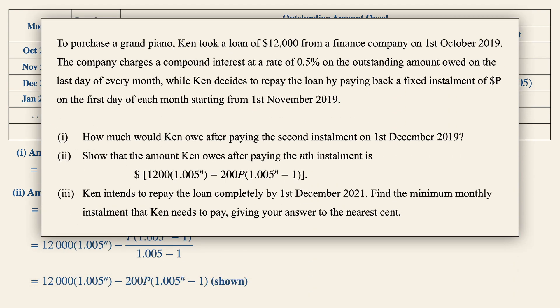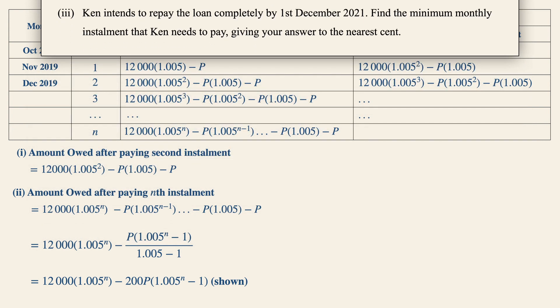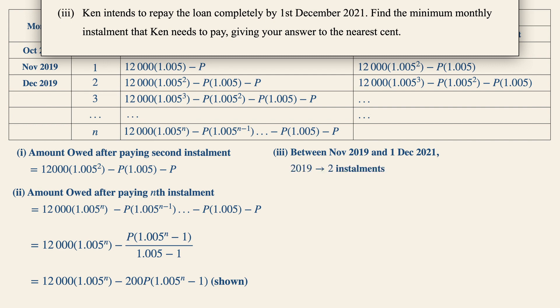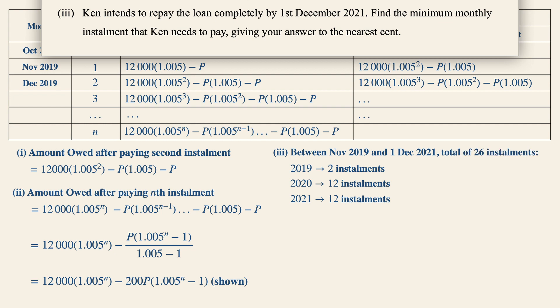Moving on to part 3, Ken intends to repay the loan completely by 1st December 2021. We need to find the minimum monthly installment, to the nearest cent. First, let's determine the number of installments between November 2019 and 1st December 2021. In 2019 there are 2 installments, in 2020 there are 12, and in 2021 there are 12, giving a total of 26 installments.